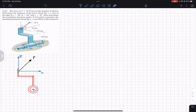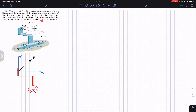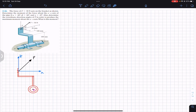We are also asked to determine the coordinate direction angles of F in order to produce the maximum moment about the A-axis, and what that maximum moment is. So first we find the moment of force F — which makes angles alpha, beta, and gamma with the x, y, and z axes — and after that we find the maximum moment about the A-axis. The moment about the A-axis equals the cross product of the moment arm and force F.